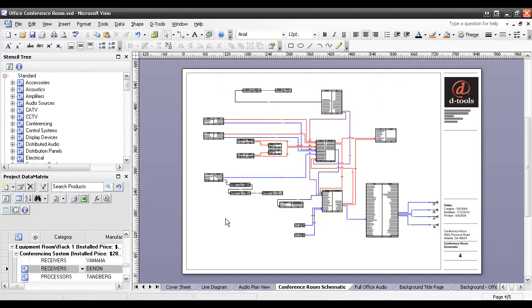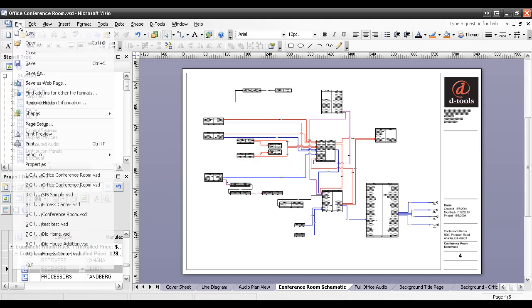This video will demonstrate how to use the Visio off-page reference shape within a DTools SI5 project. The first thing you're going to want to do is go ahead and open the stencil that contains the shape, and it is a built-in Visio stencil.